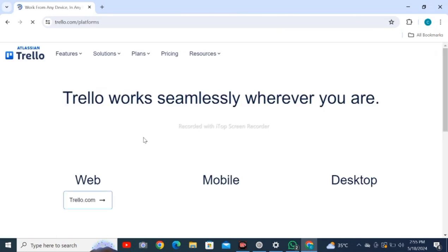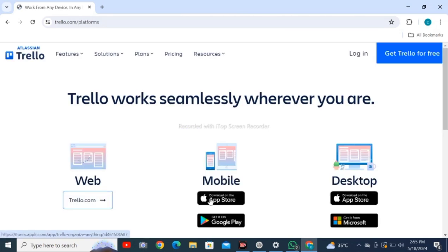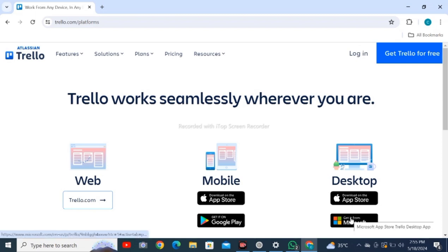Click on the official link. There are three options: web, mobile, and desktop. Check out the web option.